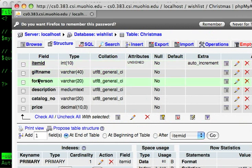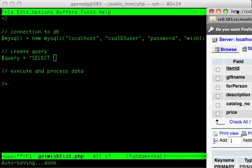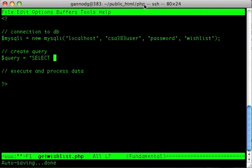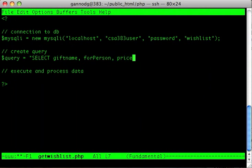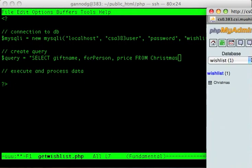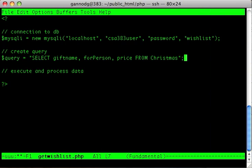The field names are: gift_name, for_person, description, catalog_number, and price. I'm going to select just the gift_name, for_person, and price. So the query is: SELECT gift_name, for_person, price FROM the Christmas table.